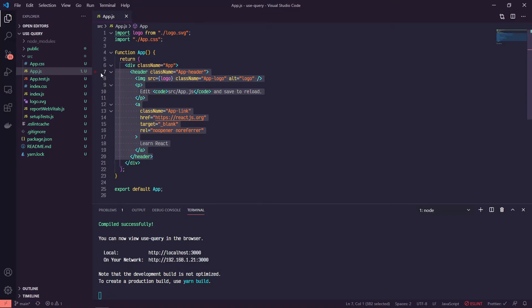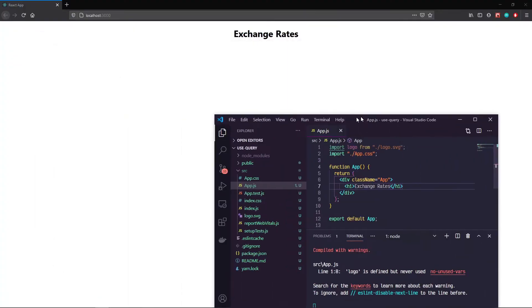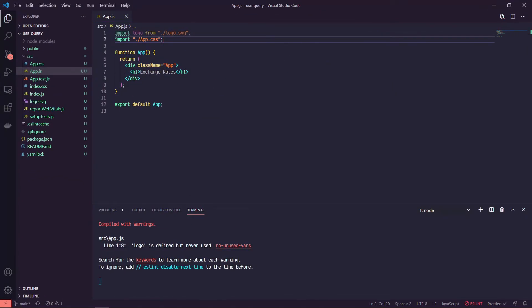In our App.js we can go ahead and get rid of all of this stuff and just do an h1. We're going to be using Apollo Client's provided sandbox that gives us a list of exchange rates, so we'll call this 'Exchange Rates'. With Apollo Client, the first thing we need to do is instantiate a new instance of Apollo Client and pass that instance into an Apollo Provider which will wrap our entire application. Similar to Redux or Context, we have a top-level component where all child components have access to that data.